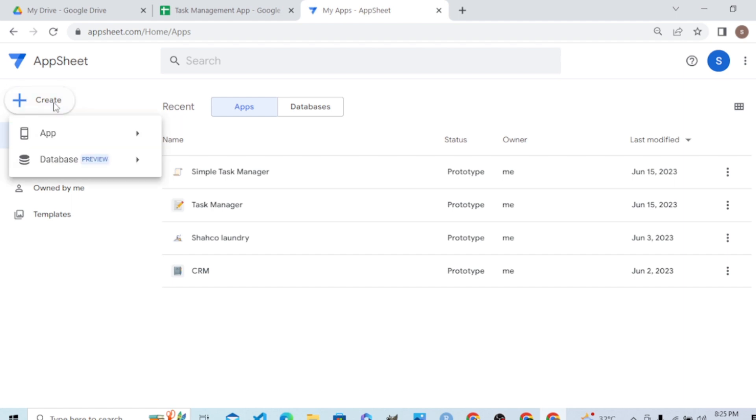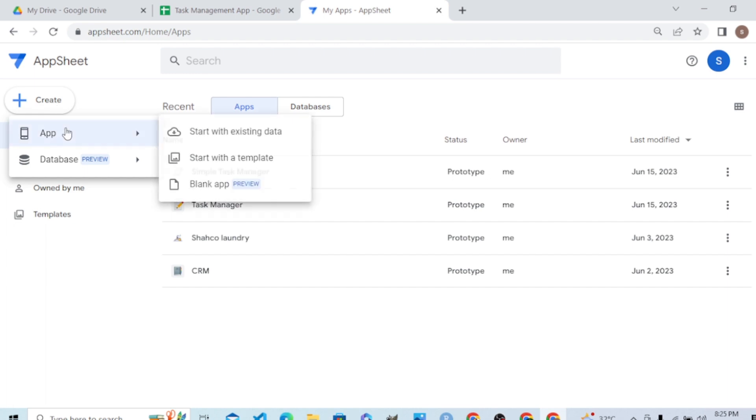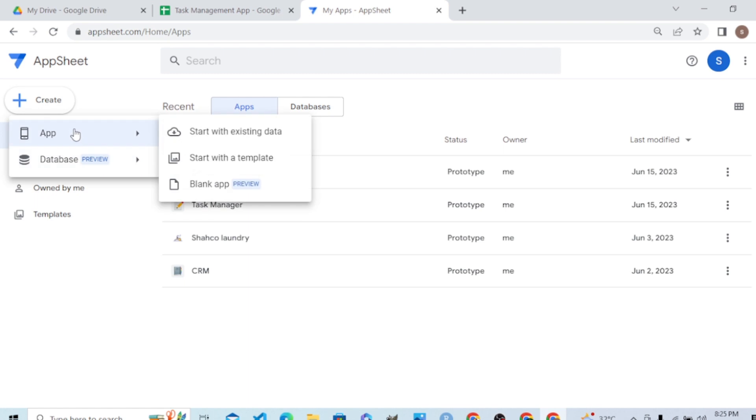We can add the tables we just created in Google Drive. Initially, it will take one table because AppSheet will pick the first table from the worksheet where we created two sheets.